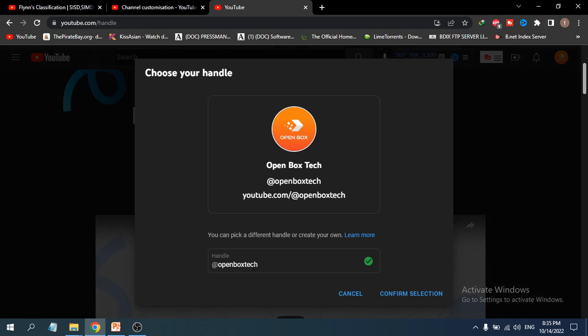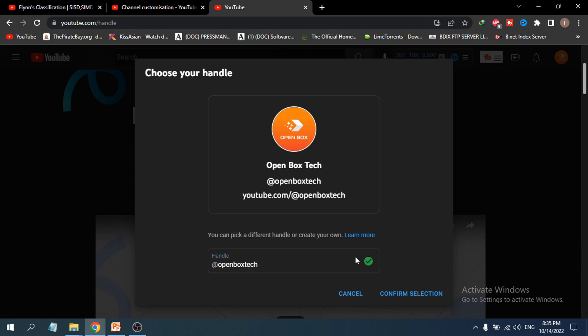My handle has already been accepted as 'Open Box Tech.' Since no one is using my handle, it shows as the green option, meaning it's unique. In your case, if you have a common name that others are already using, you may need to add numbers. But since I have a unique name, it's already green.